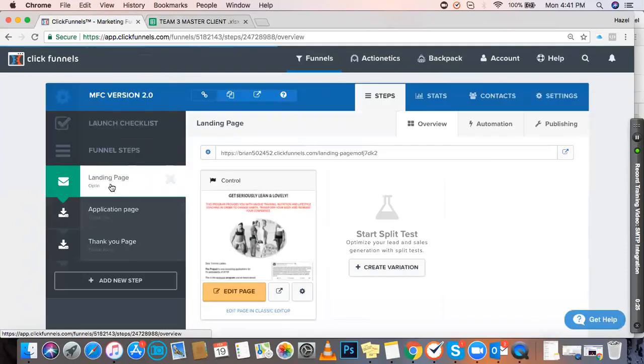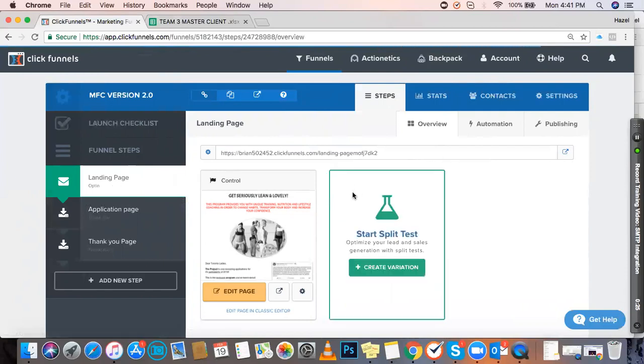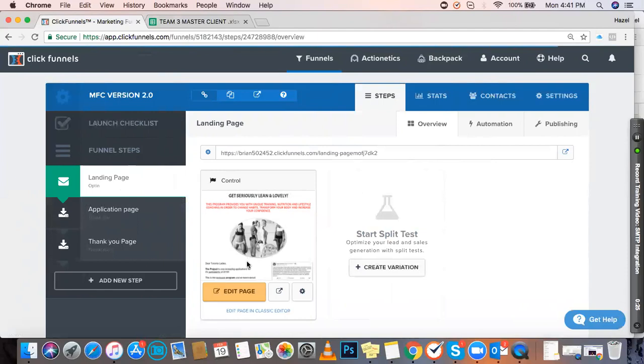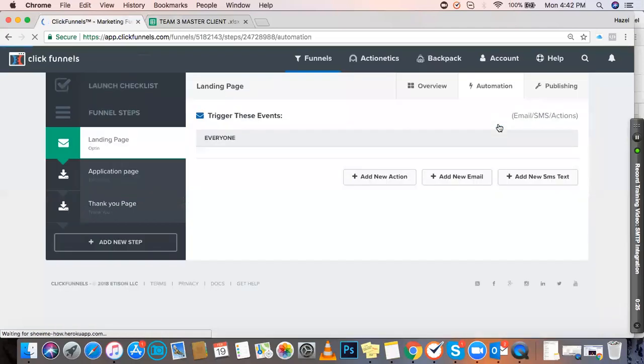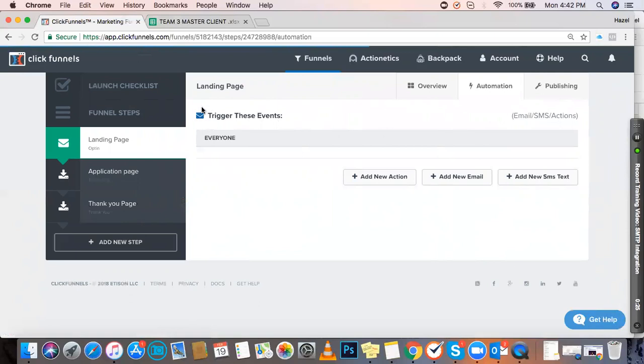Make sure you've selected the landing page or area where customers will input their lead information. You'll find a sub-header that says Overview, Automation, Publishing—we need Automation. You'll notice it will do something whenever an event is triggered.